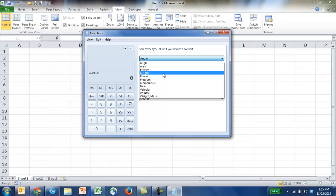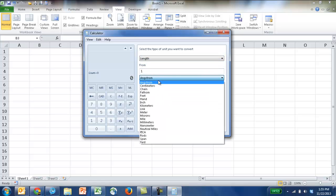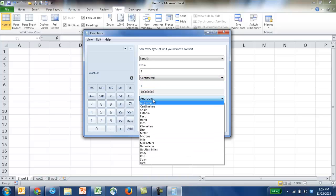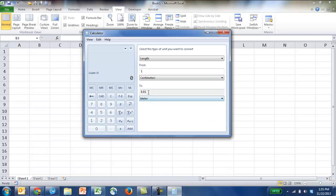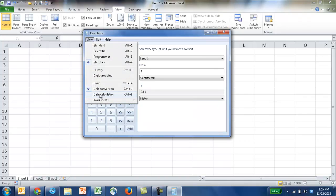we wanted to convert from length. We wanted to do maybe what's one centimeter, and how many meters is it? Well, it'll tell you, 0.01 meters. So there's a lot of cool little things you can do here.